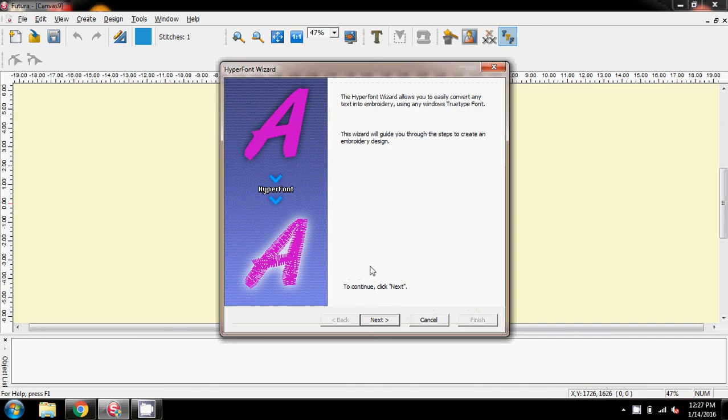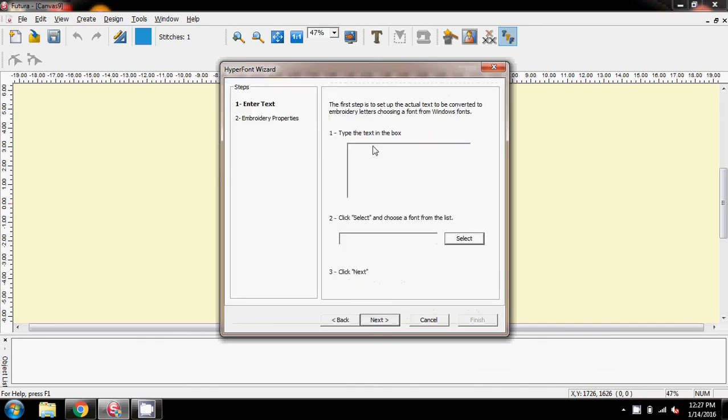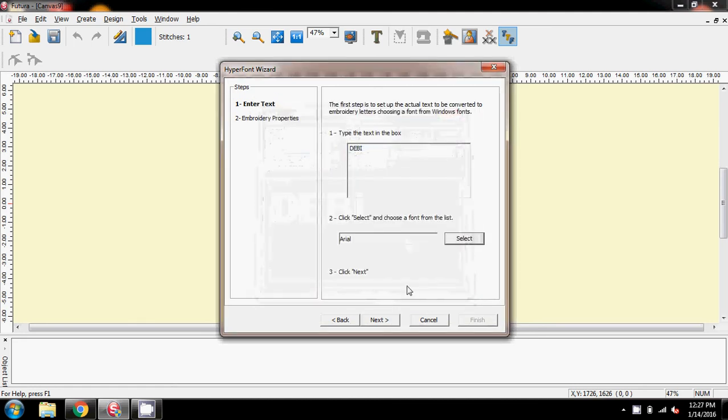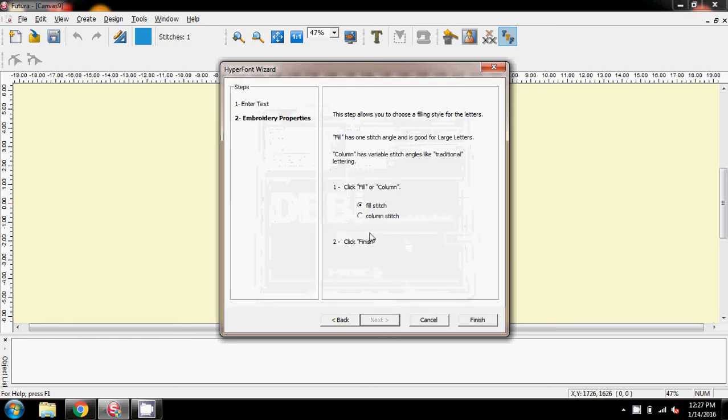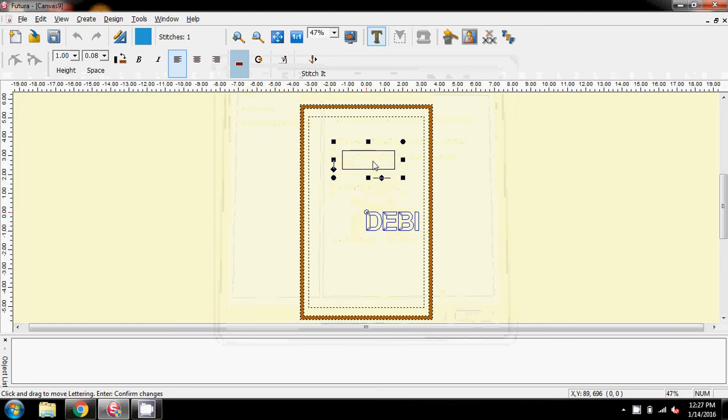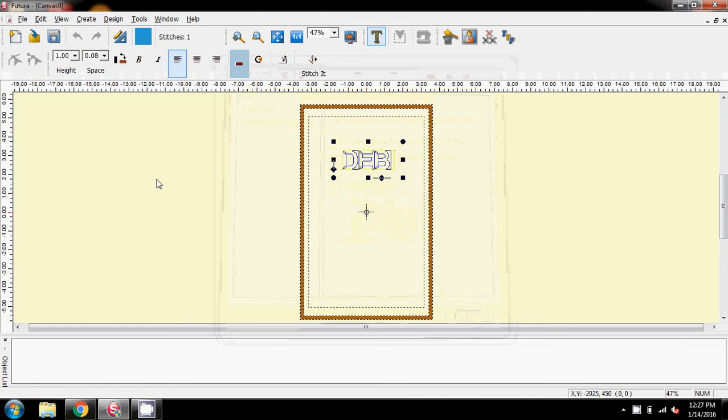You're creating a file in HyperFont, but the stitch order is getting all messed up. So, with a blank hoop, I'm coming straight to HyperFont, and I'm going to type D-E-B-I, and I've got it on Arial Bold. I don't know which font you're using, but it really shouldn't make a difference to the process here. I'll click Next and go to Column Stitch because I wasn't sure which one you were using, and I'm going to say Finish, and there we have Debbie on the screen.